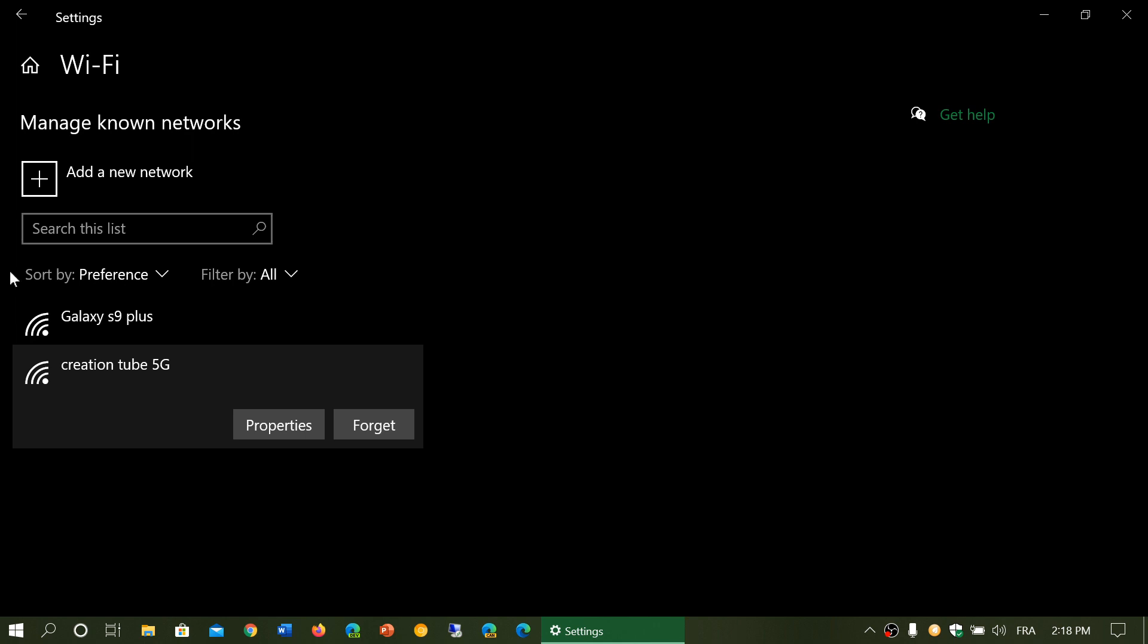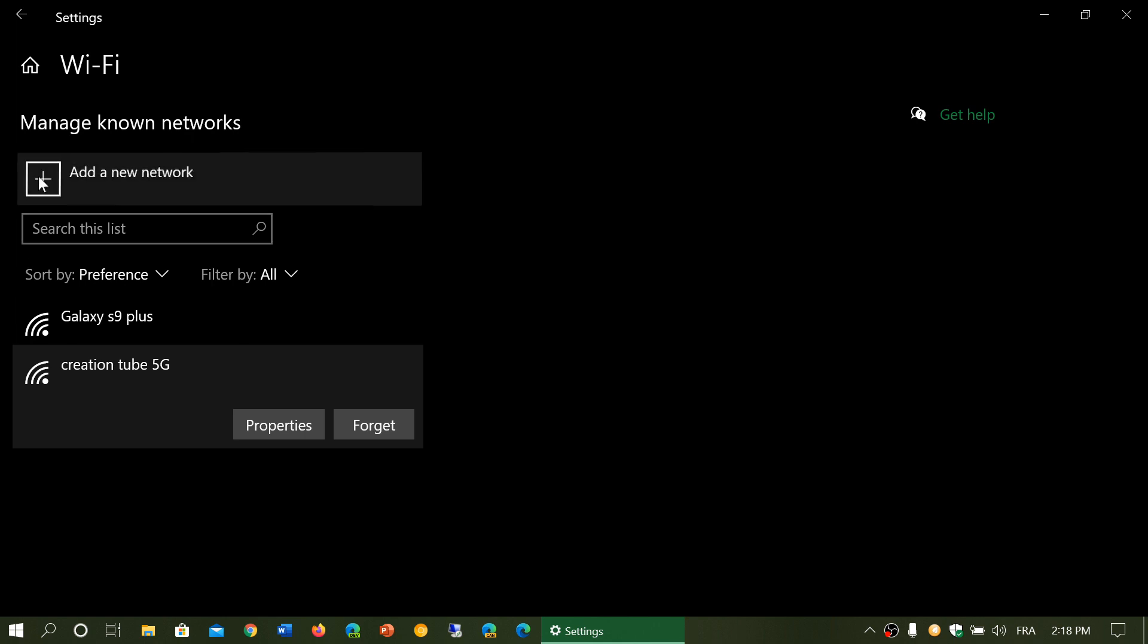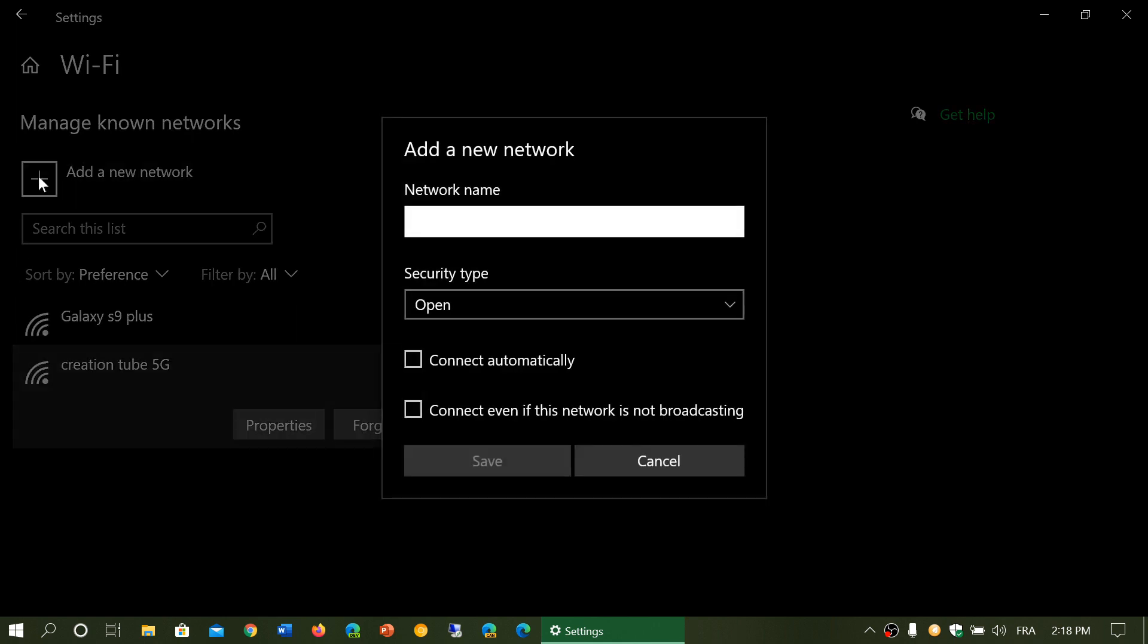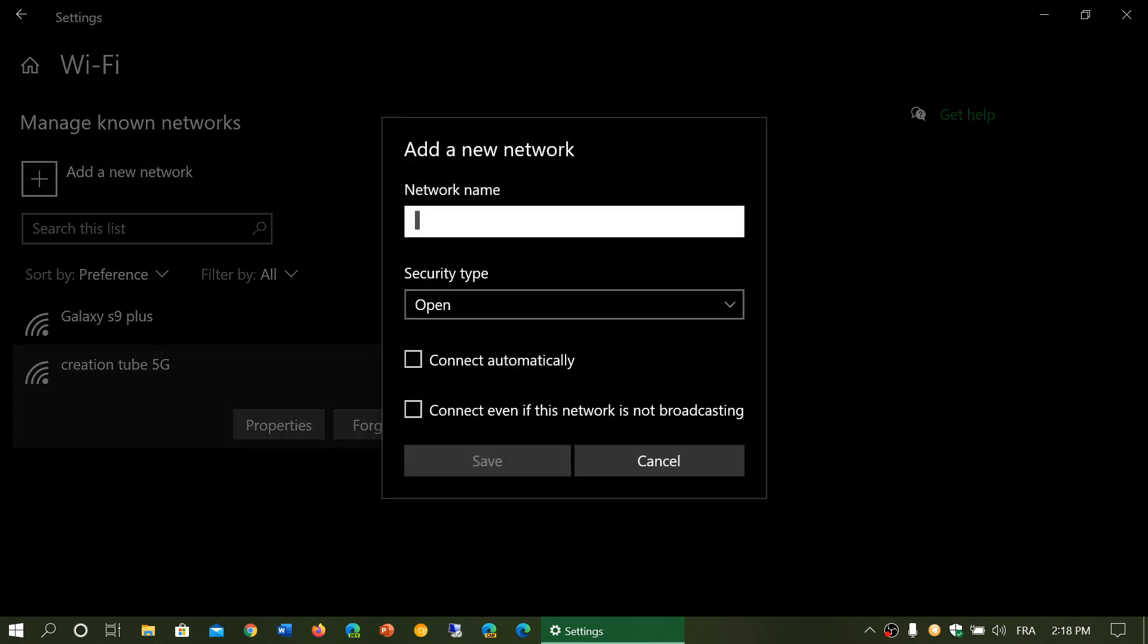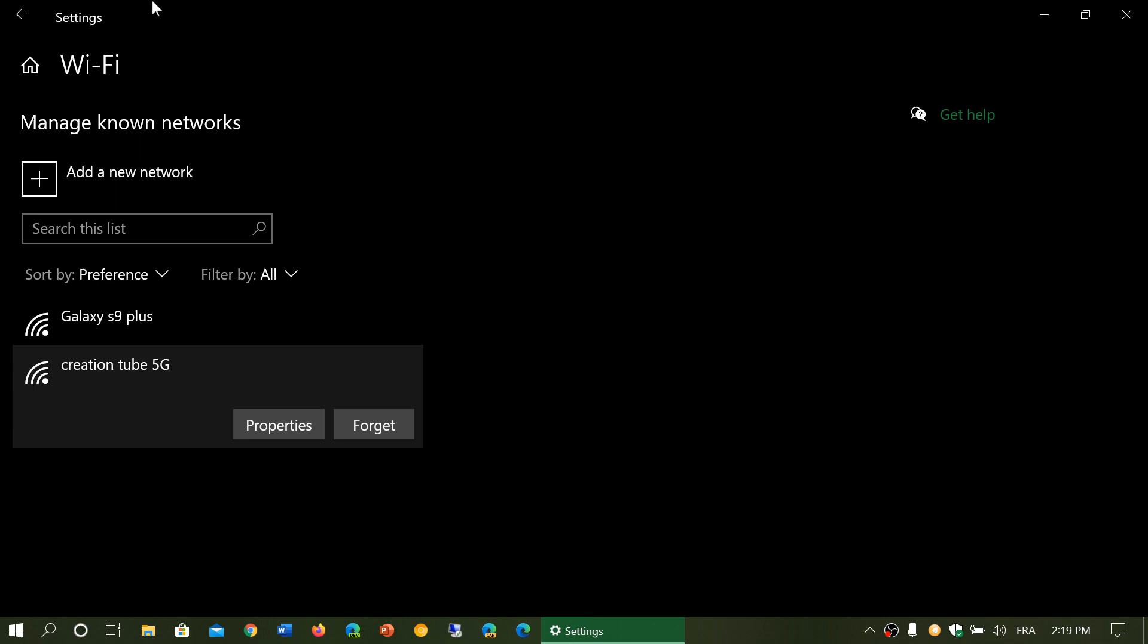You can, of course, click add a network here. This is the ability to add a network manually. In some cases, you might want to do this if, for example, you put your network as invisible. Remember, invisible networks is not a security. Invisible networks are actually visible to anybody.